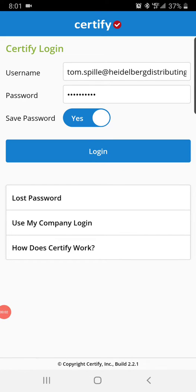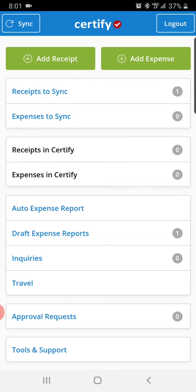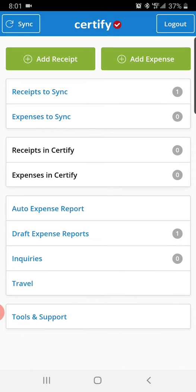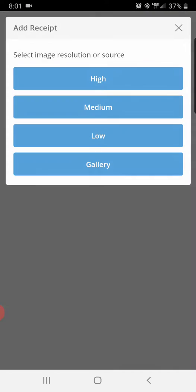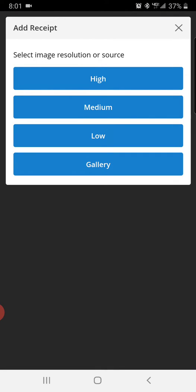All right, here's a video of how to do your auto expenses. Go to Certify, log in, and then you want to add a receipt from the screenshot you took from Excel. So go to add receipt, go to gallery.